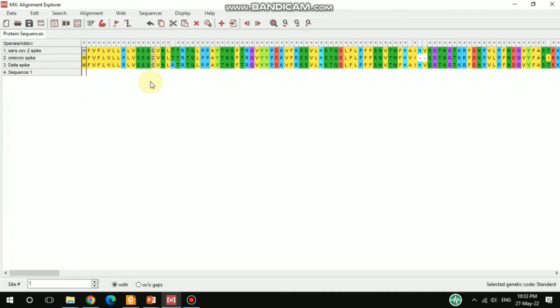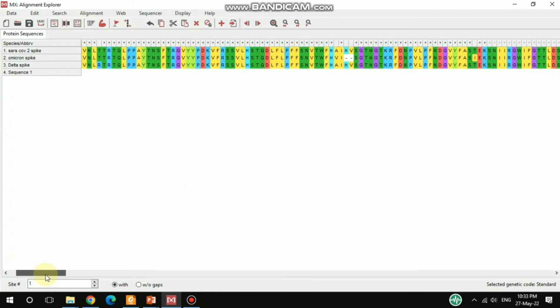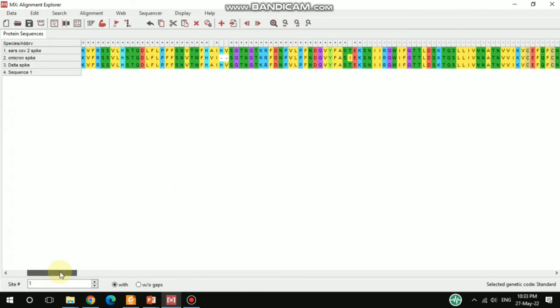For the Delta spike there is R, but in case of SARS-CoV-2 and Omicron spike there is T. Also here you can see there is one gap, and there are two gaps as well. As you scroll further, you can find there's also one mismatch.